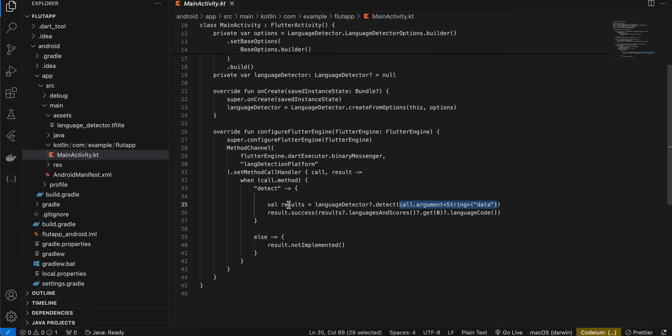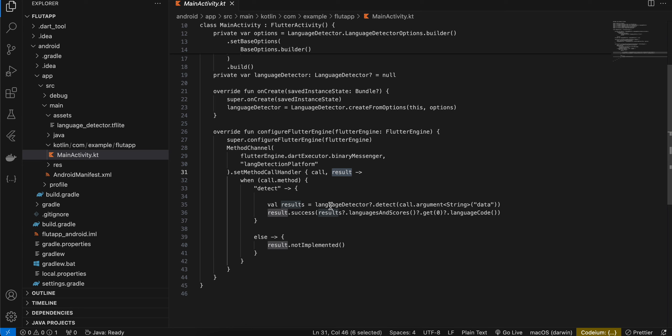I shouldn't have named this as 'it', so this is results and this is the result which will help us to send data back to Flutter side. So results.languageCourse.getLanguageCode and I am passing it back to the Flutter side. That's it, that's how simple it is. Thank you for watching, bye.